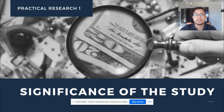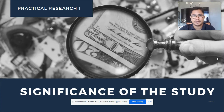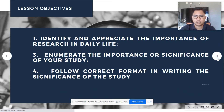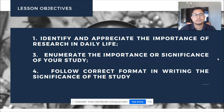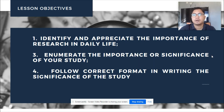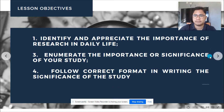Since you are now in the process of creating your own research, you should be able to identify the importance of this research paper or the result of this research paper to a certain group of people. The objectives of this week's activities are: identify and appreciate the importance of research in daily life, enumerate the importance or significance of your study, and follow the correct format in writing the significance of the study.